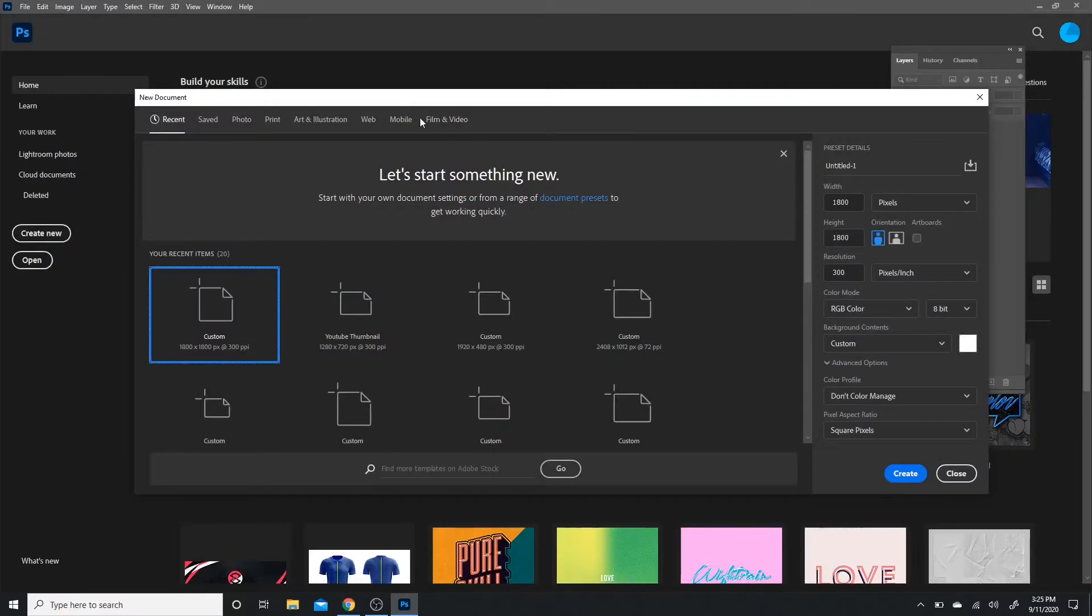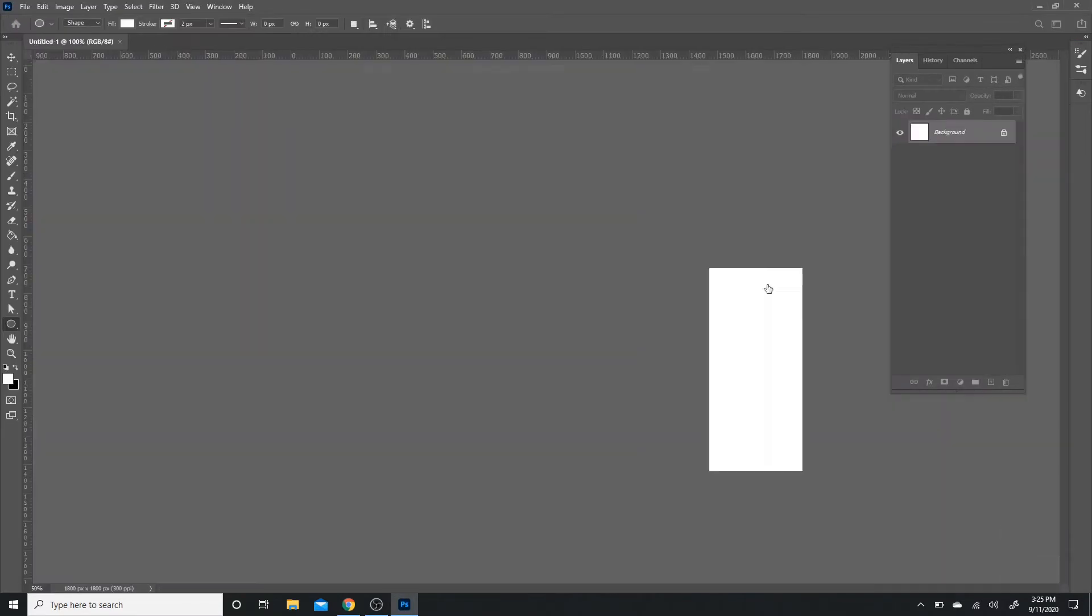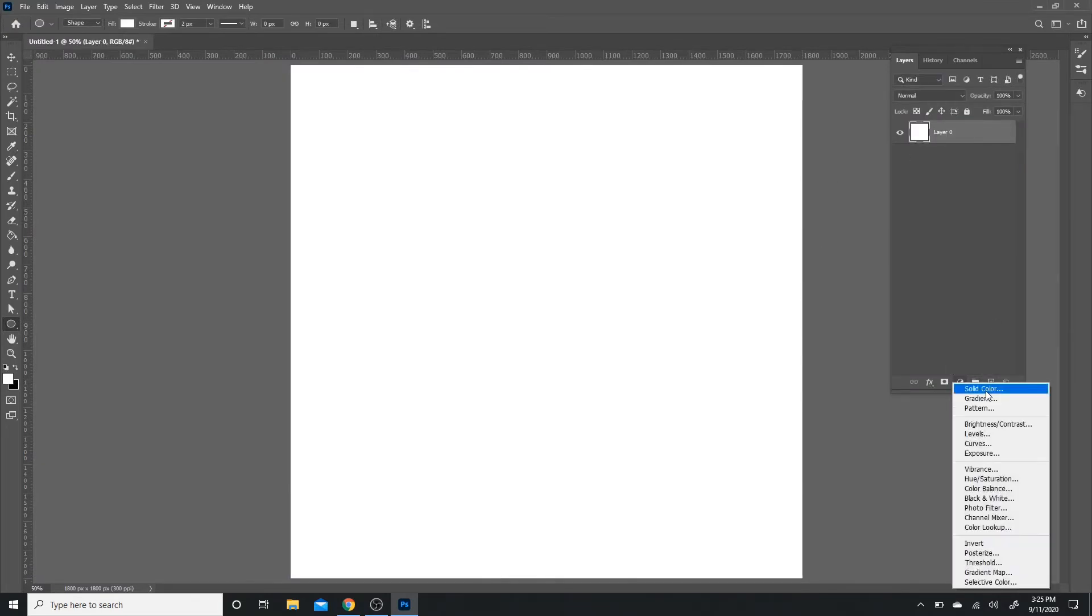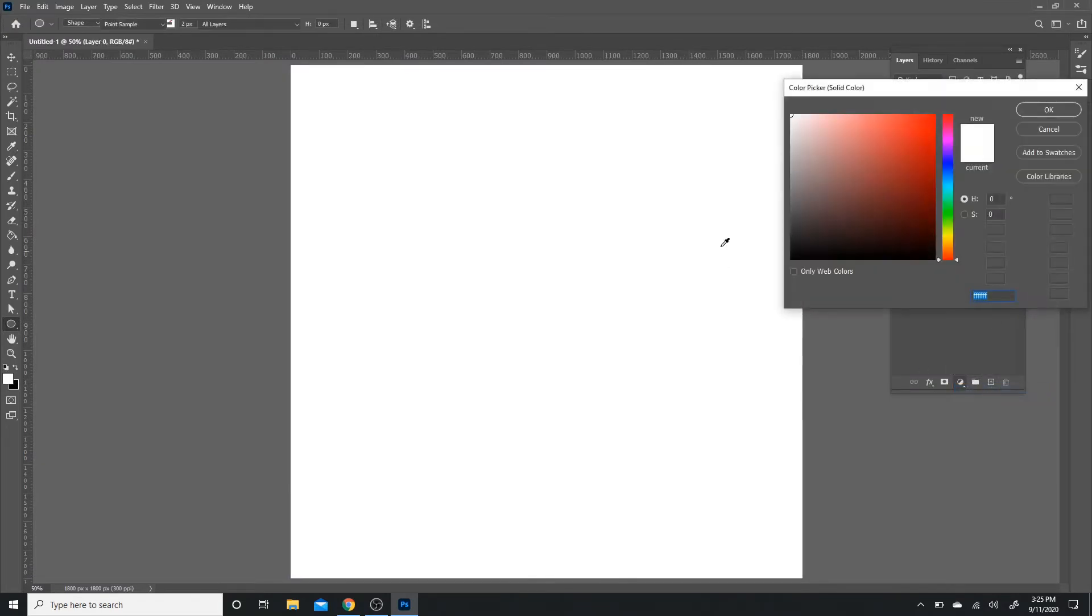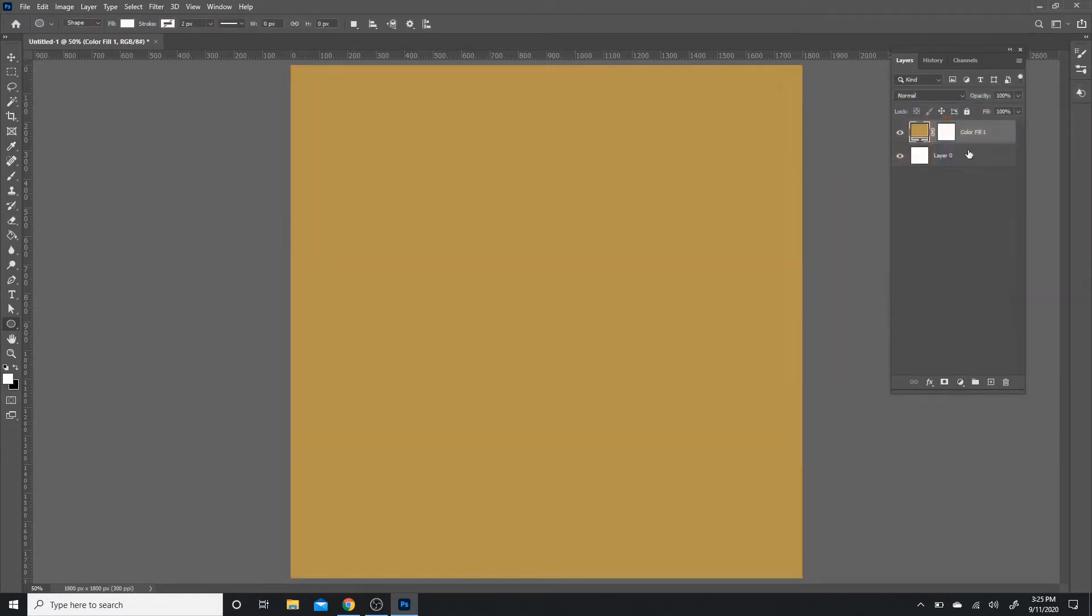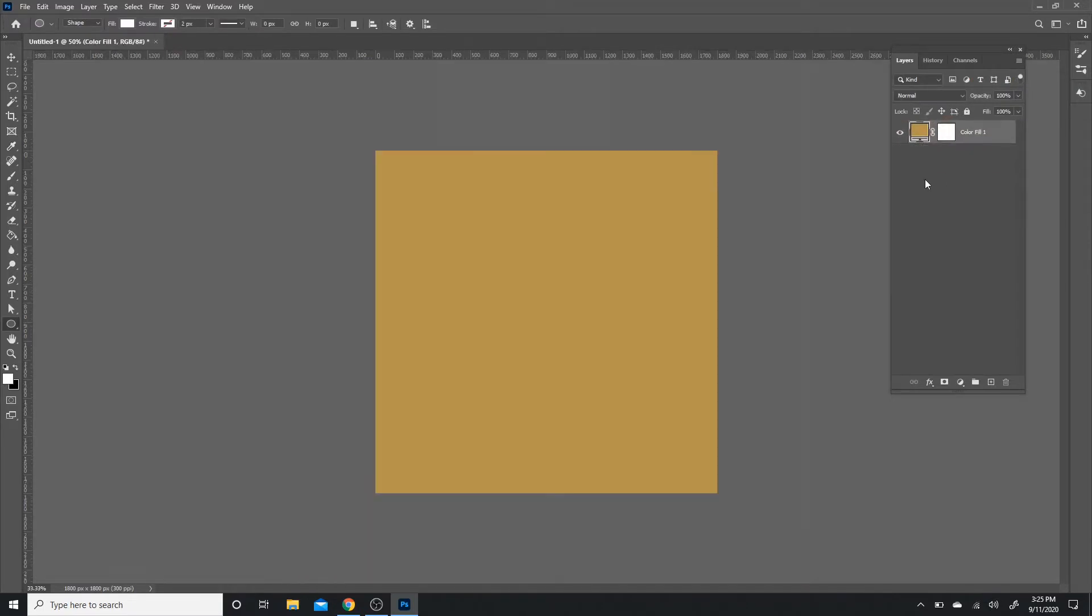Going into Photoshop, I'm going to have an 1800 by 1800 canvas. First thing I'm going to do is create an adjustment layer of a solid color and just have a brown background. This could be whatever you want. Next, I'm just going to delete this layer because I'm not going to need it.